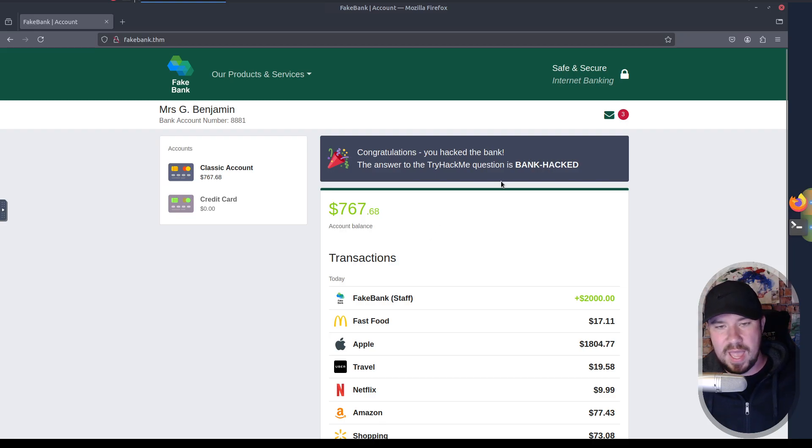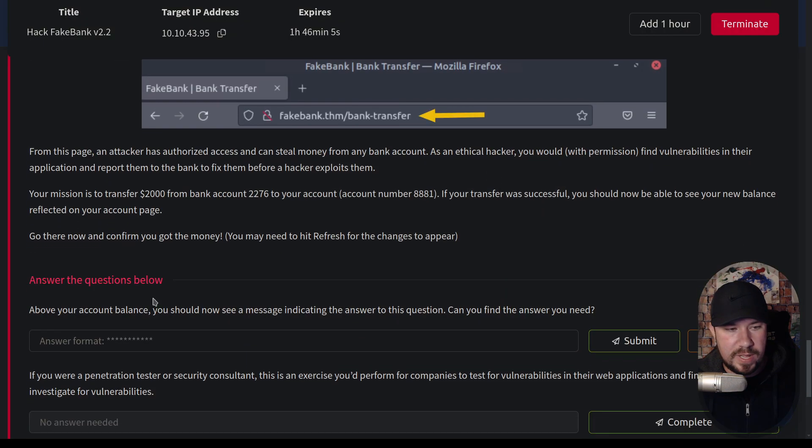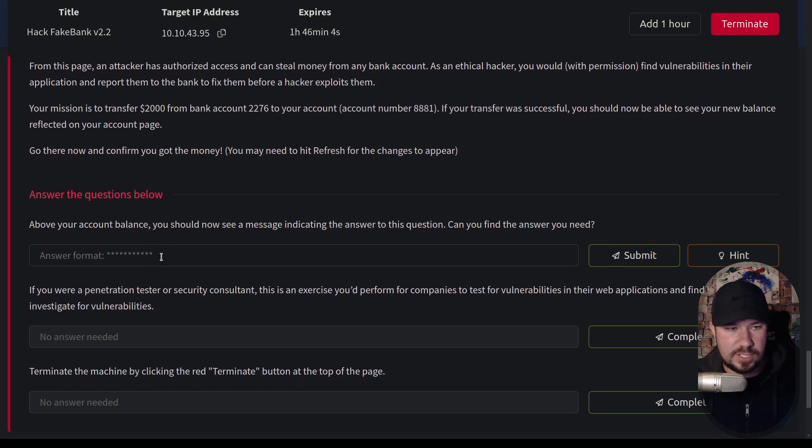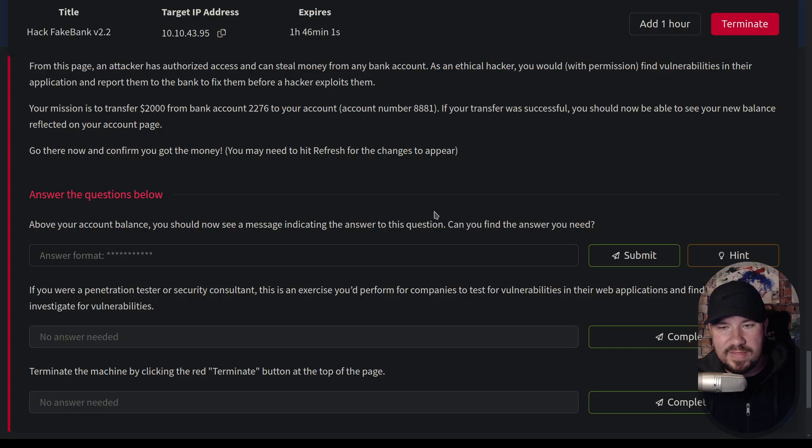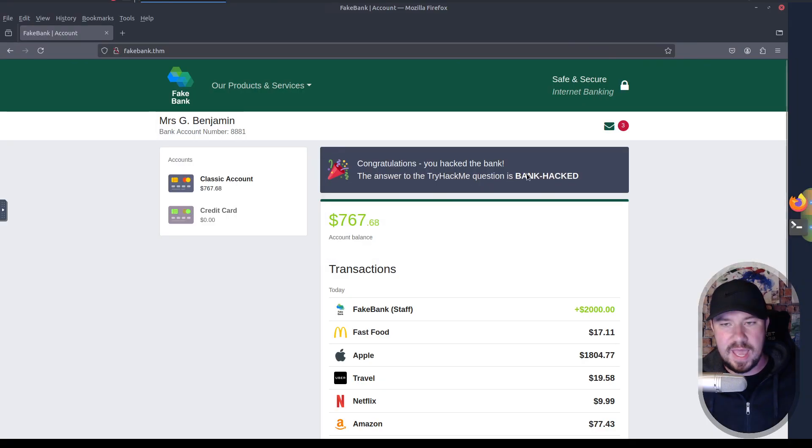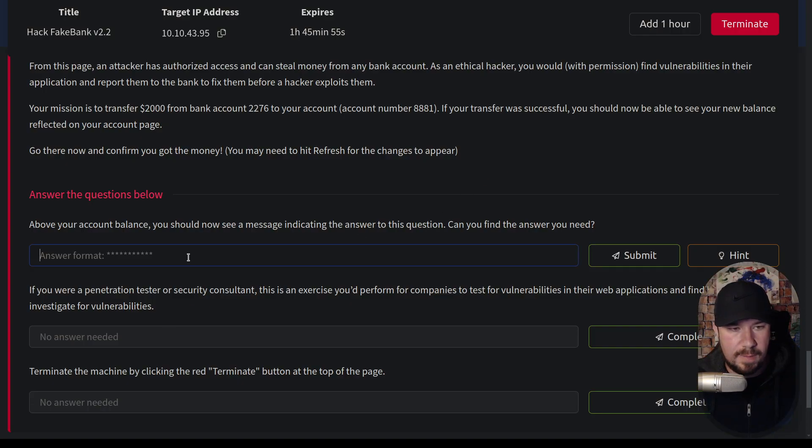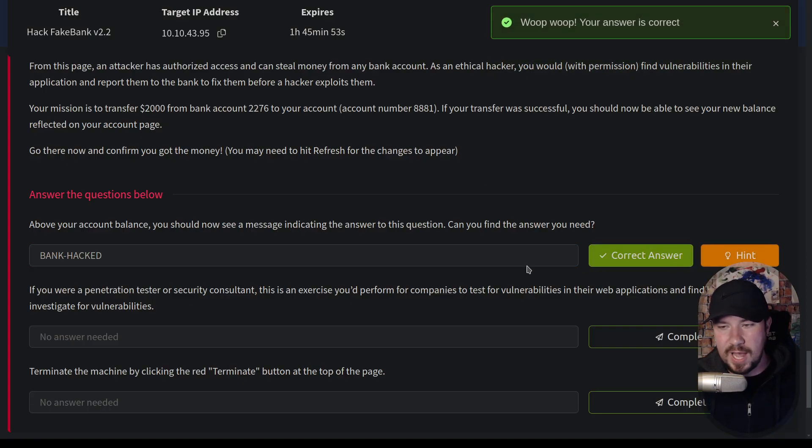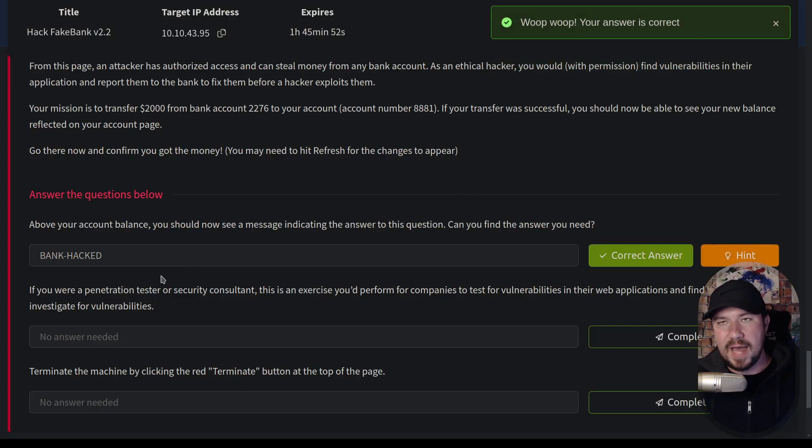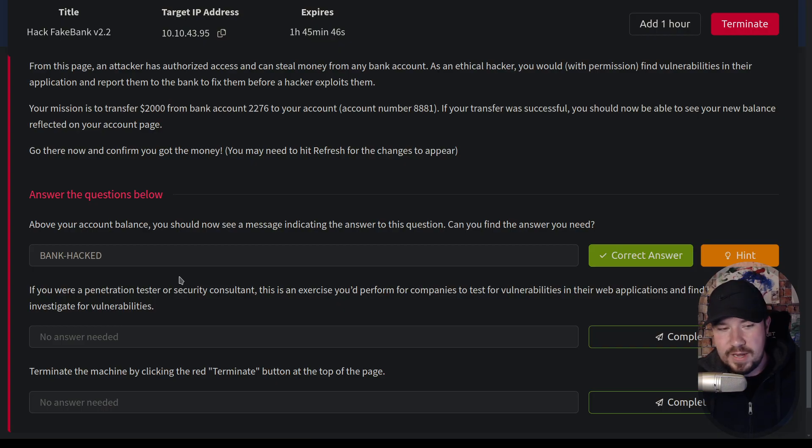Now, if we jump back over to our room, we can fill out some of those questions. Above your account balance, you should now see a message indicating the answer to this question. Can you find the answer that you need? Well, we can right there. The bank has been hacked. So we can grab that and paste it in there. And if you need to TryHackMe, that is how it works. As you learn, you get different flags or different input. You put it in there and you submit it to see if it is the correct answer.